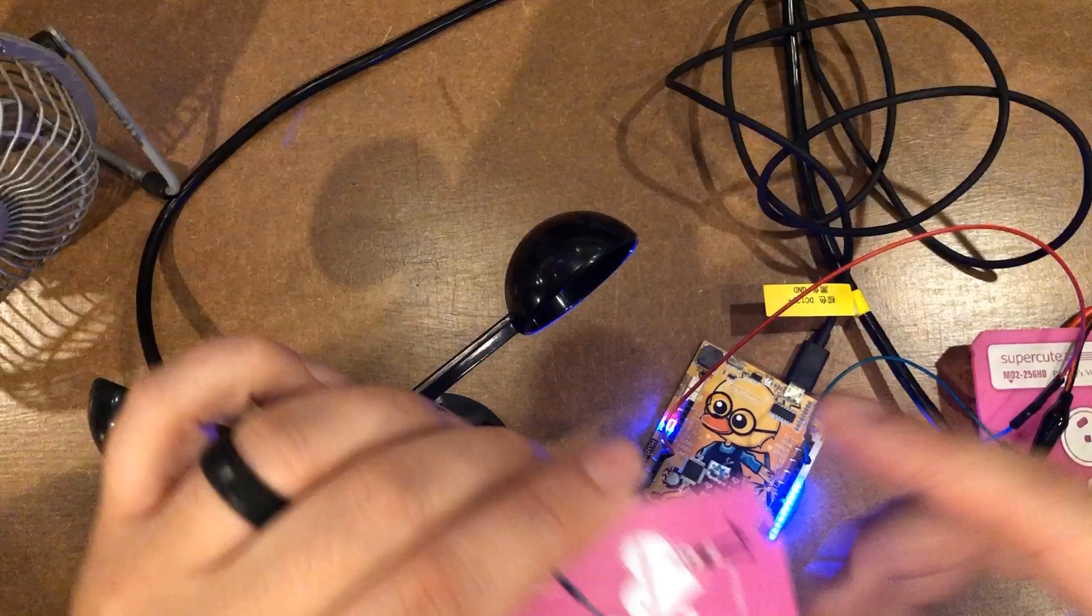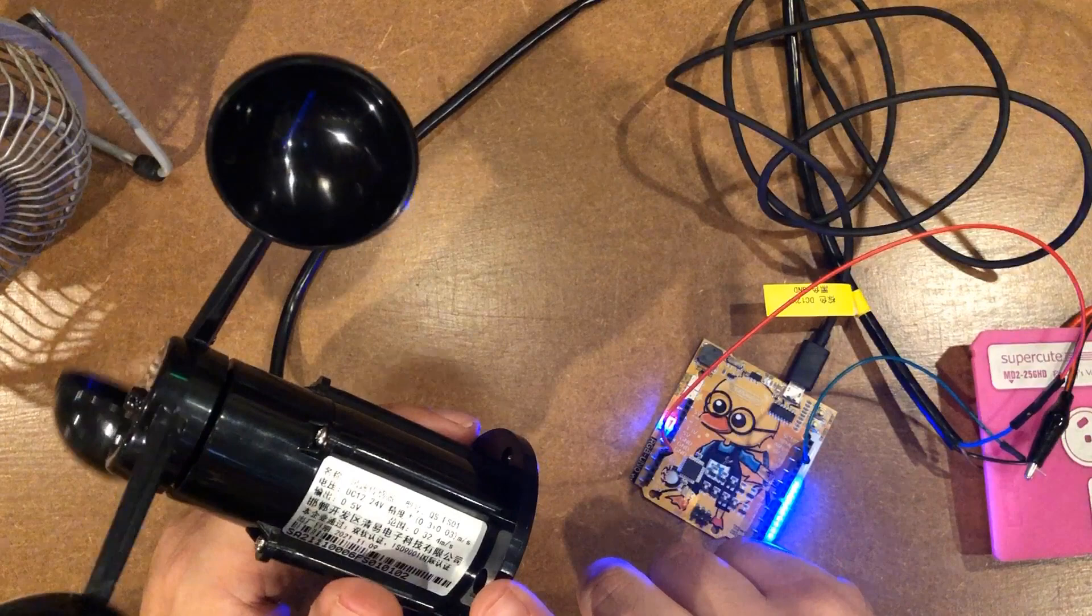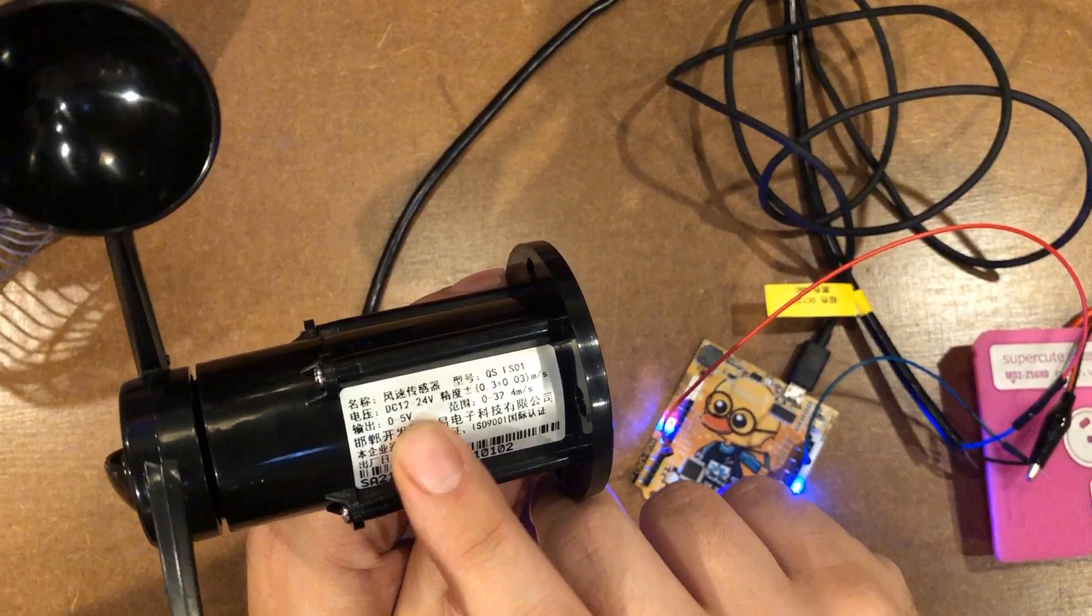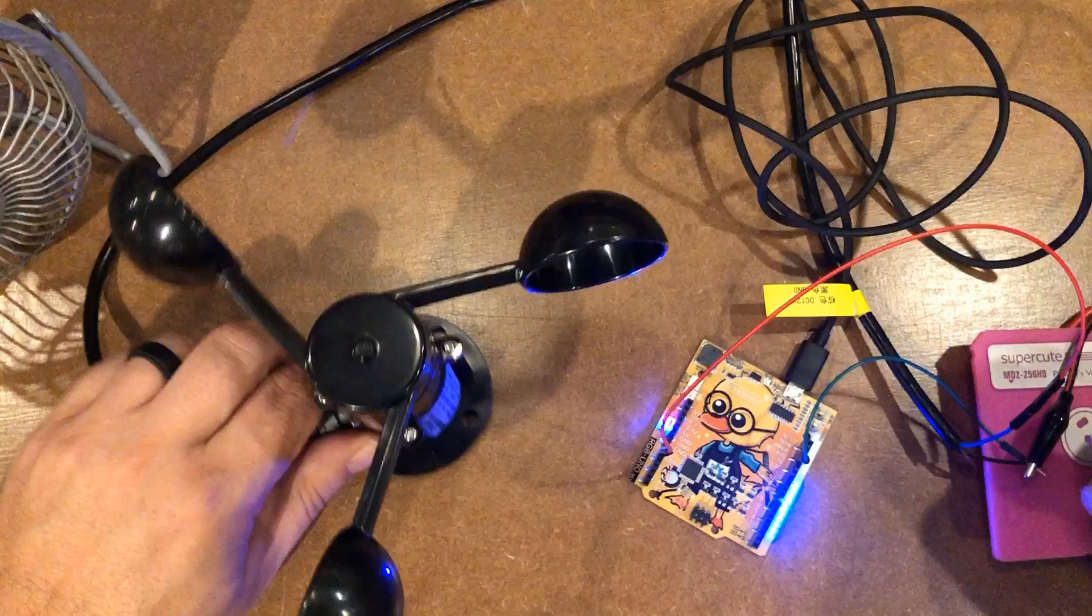So I've hooked up to this Arduino this sensor. Now the sensor is a little different than some of the other ones, because it takes 12 to 24 volts to power the sensor itself. And then it's going to output zero to five volts. So we've got three wires coming out of this thing.